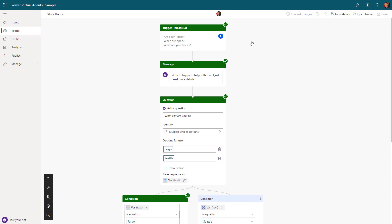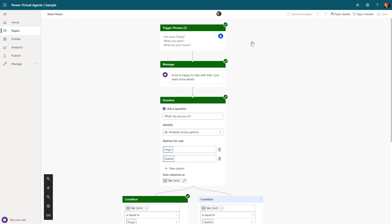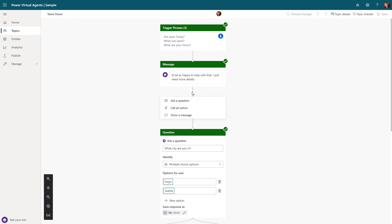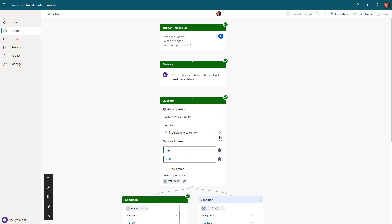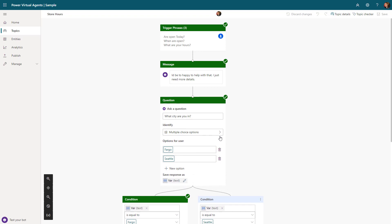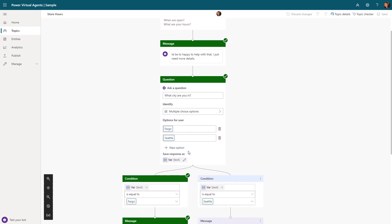Each topic will be a little bit different based upon the triggers you define. The next step is you need to go in and actually define the conversation path. This is done by using these different nodes. The first thing you'll see is I have my trigger phrases defined, and then I have a message that says 'I'd be happy to help you with that, I just need more information.'